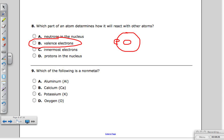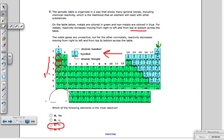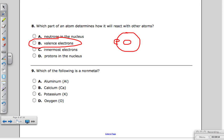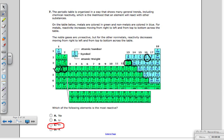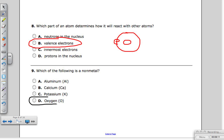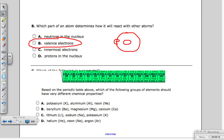Number nine: which of the following is a non-metal? The choices are aluminum, calcium, potassium, and oxygen. Potassium, calcium, and aluminum are all to the left of the zigzag line on the periodic table — they're also colored green, meaning they're metals. Oxygen is on the right side of the zigzag line — it is the non-metal. And as we know, oxygen is what we breathe — it is a gas and a non-metal.